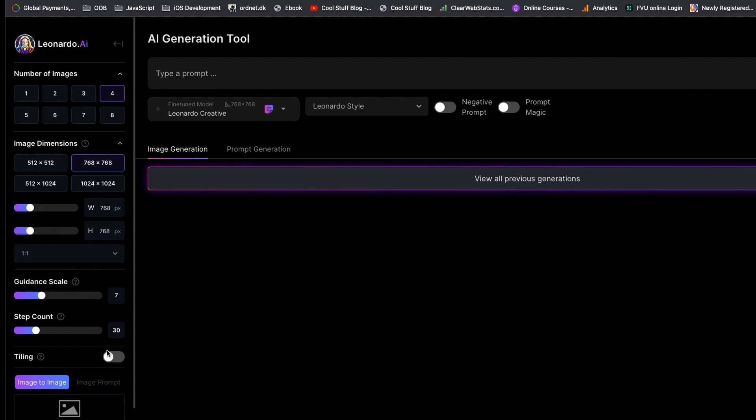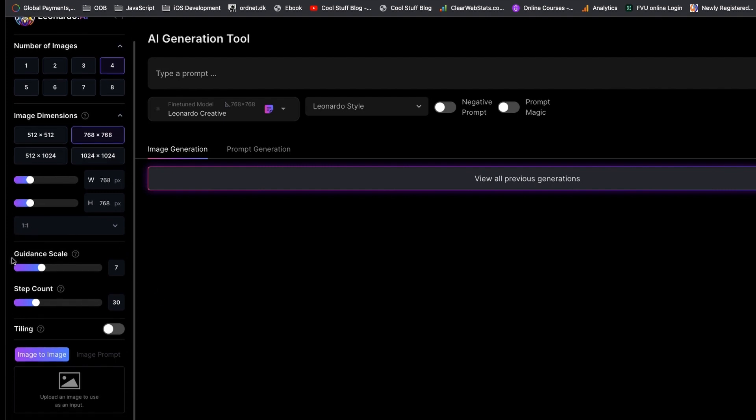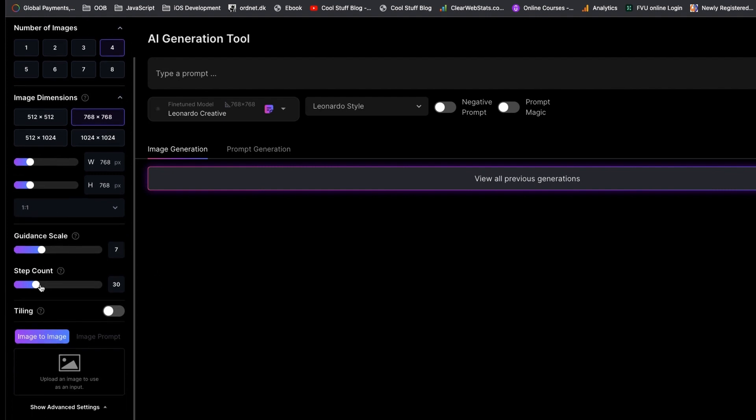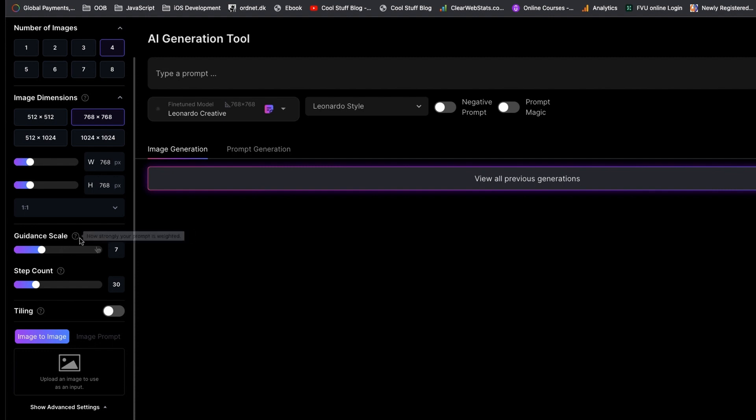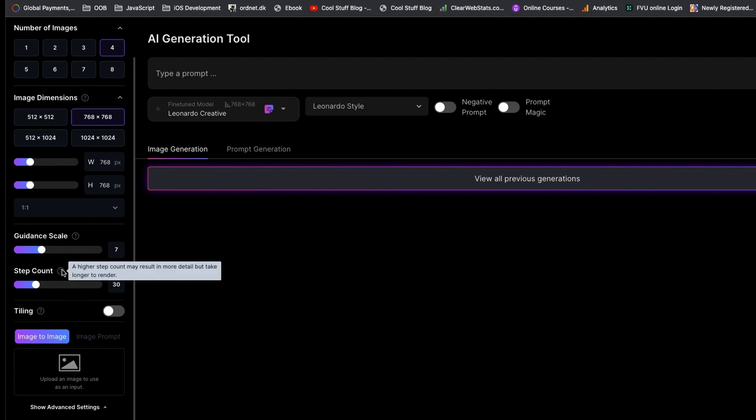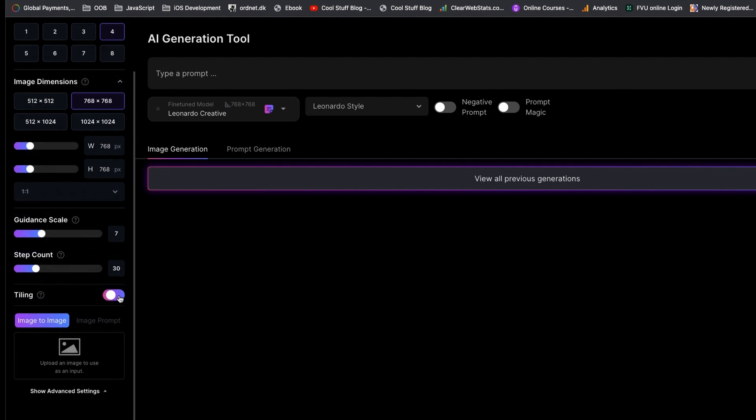When you are trying to generate images based on this fixed setting, I think it's better to have similar size images that have been designed for this particular model. The guidance scale means your input guidance to the AI—how strongly you want your prompt taken into account by AI. The step count is the number of processes that AI will take to generate the images. The higher the steps, the longer it will take for AI to generate the result for you.